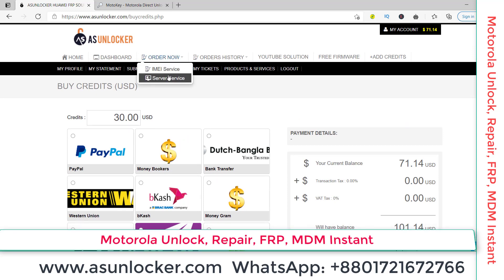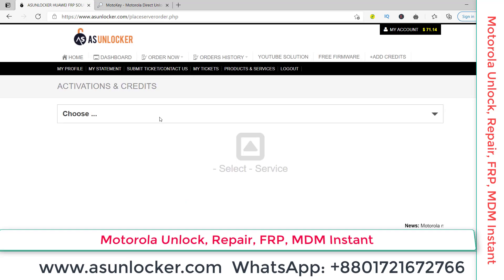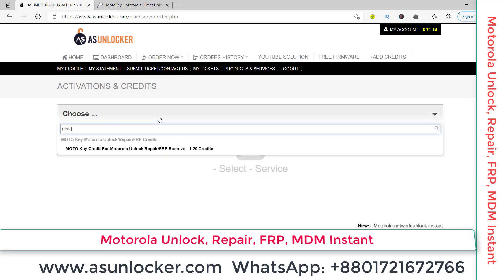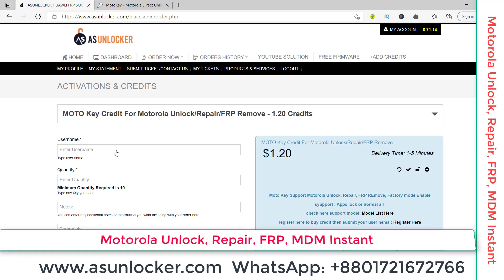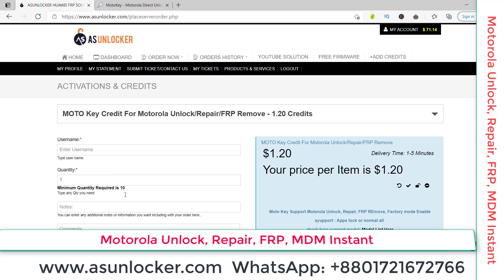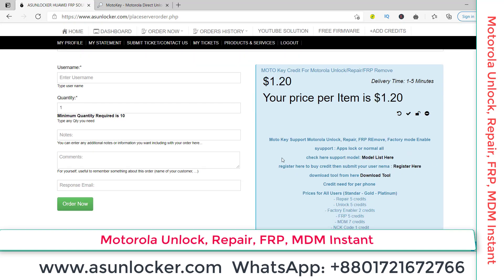We are going to buy Moto Key and unlock a Motorola phone. I will show you the full tutorial. Go to 'Order Now', 'Server Service', type 'Moto Key' here, and you can see the Motorola Unlock Moto Key credit option. Paste your username here and set the quantity — the minimum chain of credits you have to buy. To get your username, go to the Moto Key website.